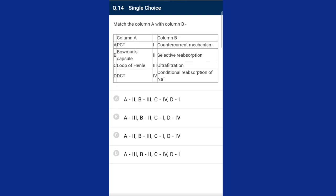Question fourteen: match the following. A — PCT — selective reabsorption takes place in PCT, matching with two. B — Bowman's capsule — matching with three, ultrafiltration. C — Loop of Henle — matching with first, counter-current mechanism. DCT matching with fourth, conditional reabsorption of sodium. The correctly matching one is option C.